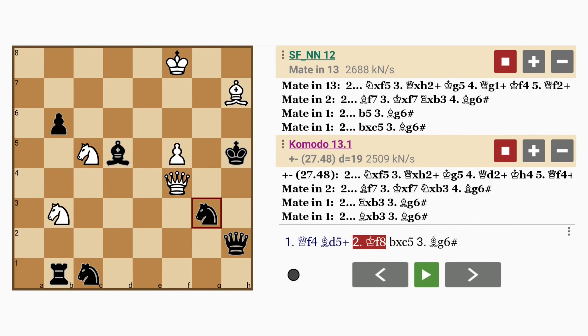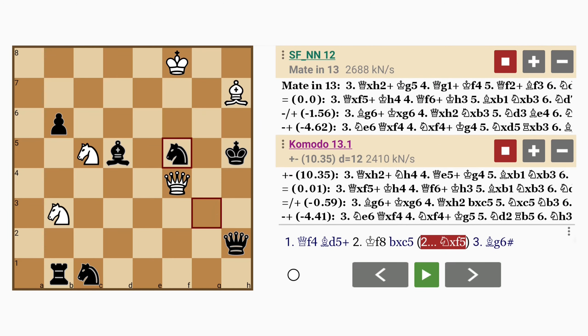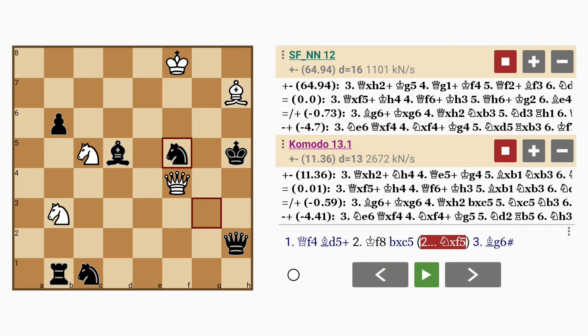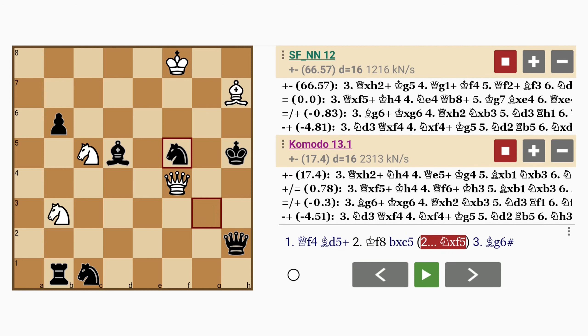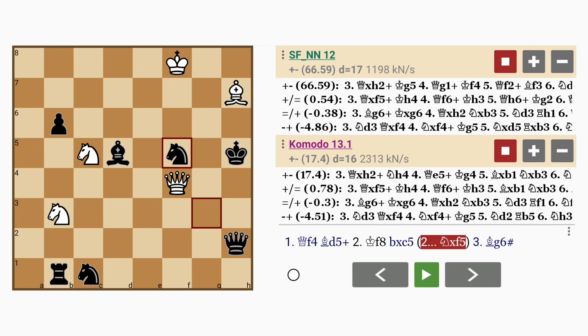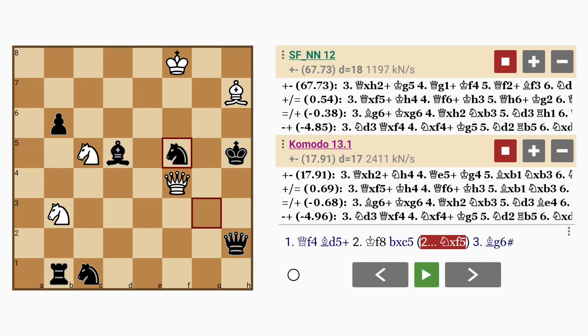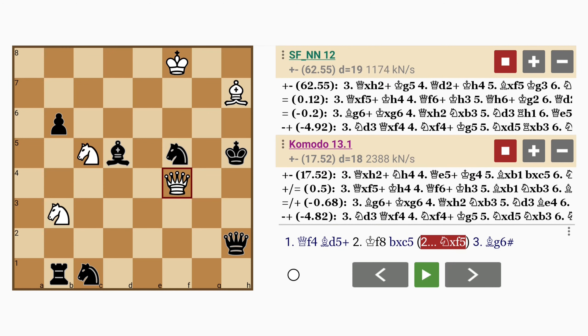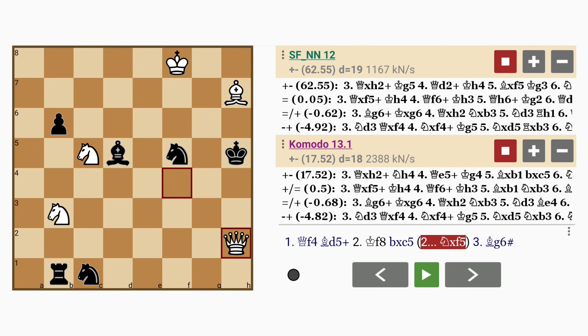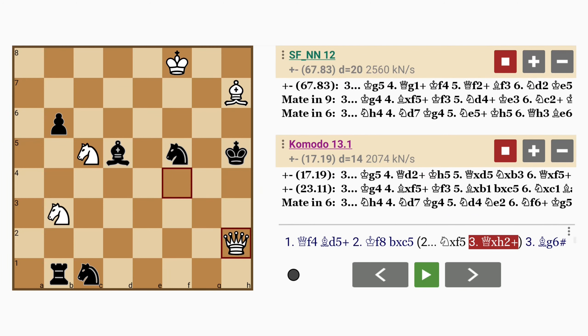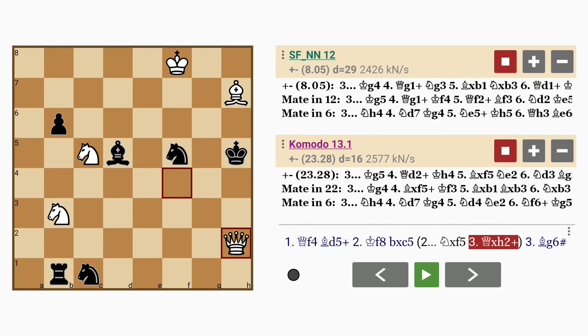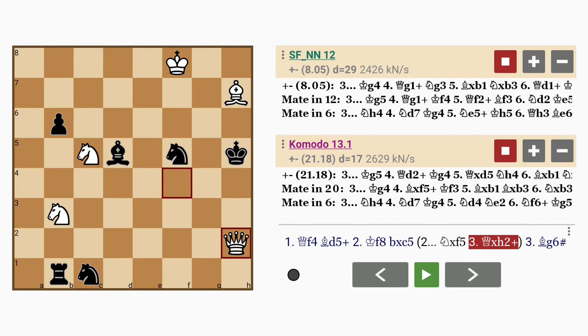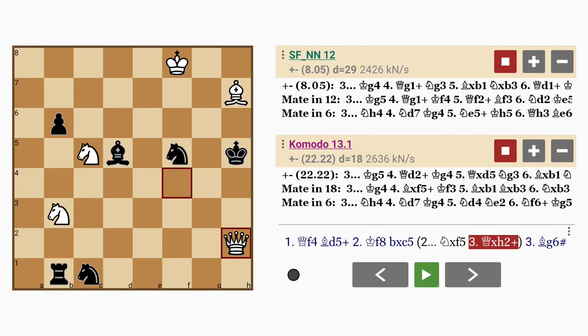But what about knight to f5, removing the defender? Now bishop to g6 mate is not possible. No, but since the knight had to move, and since it was pinned, queen captures queen check, and this gives white a significant advantage.